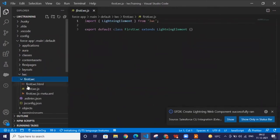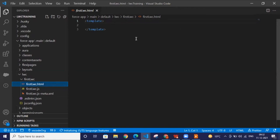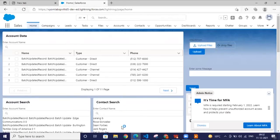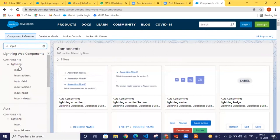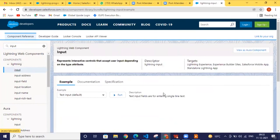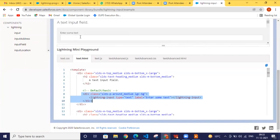The component has been created, and automatically the Salesforce CLI has created three files for us: an HTML file, a JS file, and a metadata file. We'll see the use of each of these three files one by one. We're going to create one input field, and whatever text we write in it will be reflected in a paragraph. For this we need a Lightning input, so we'll go to the component library, search for the input, select it from the LWC section, and copy just the input text portion.